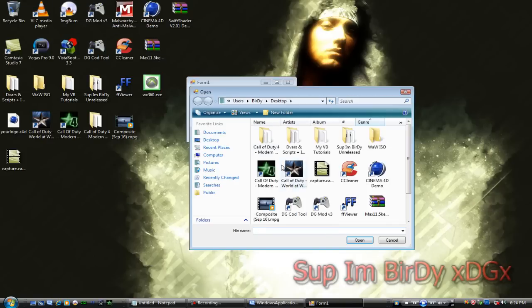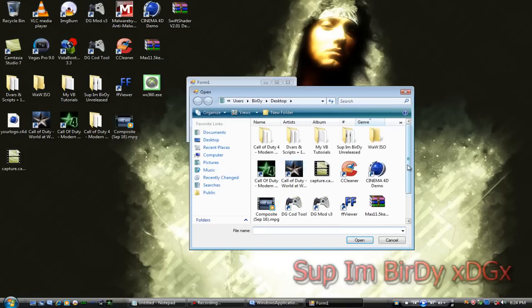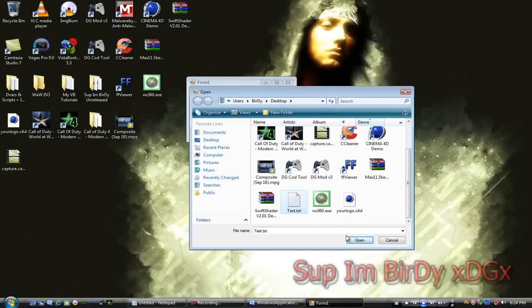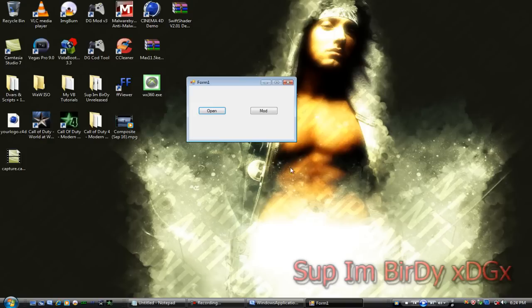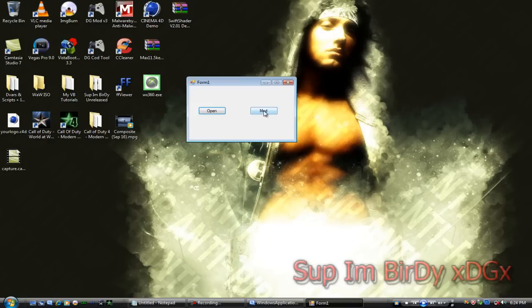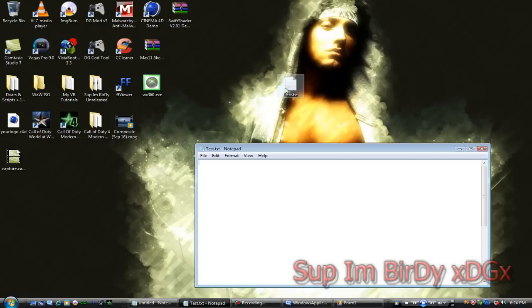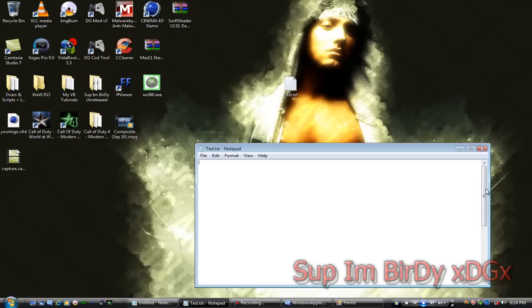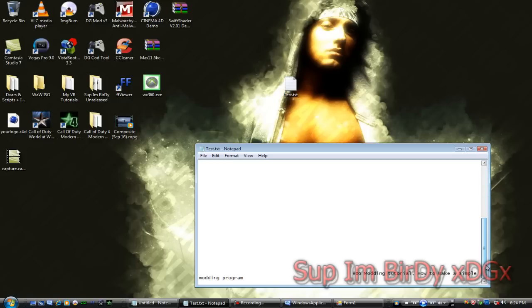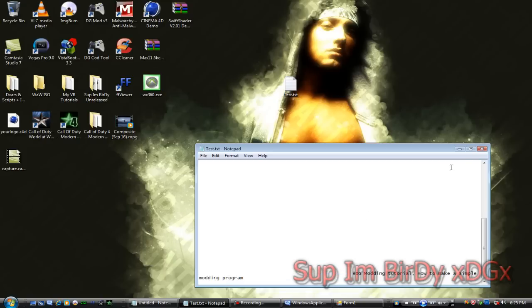Open, test, mod. Scroll down. There you go. All done.